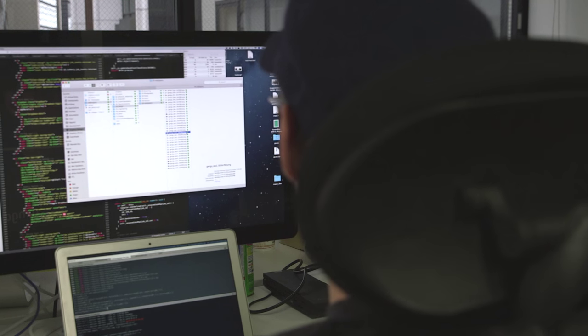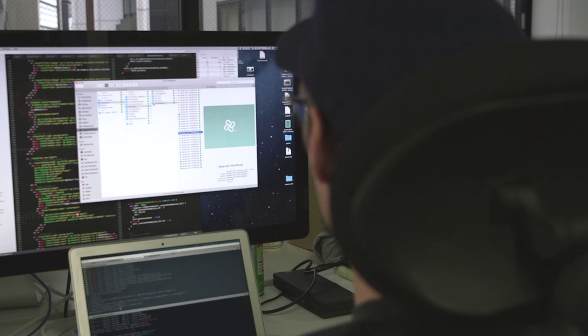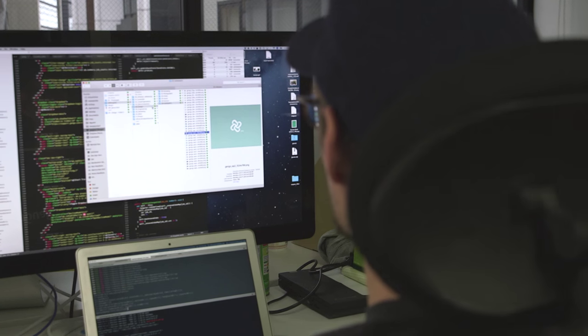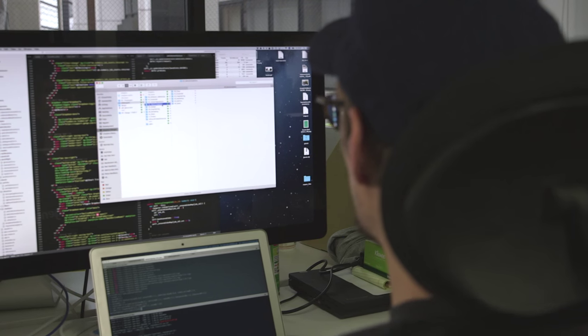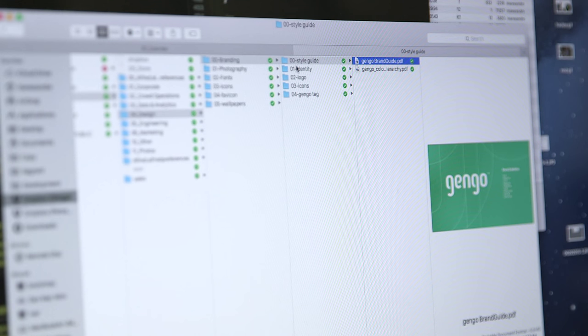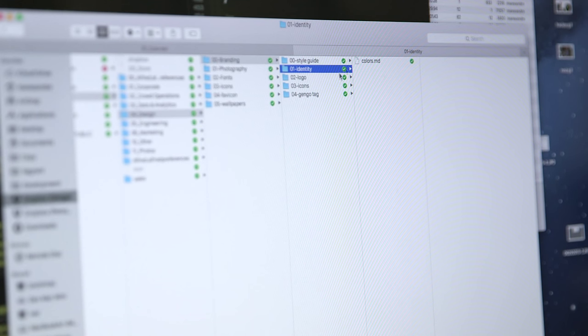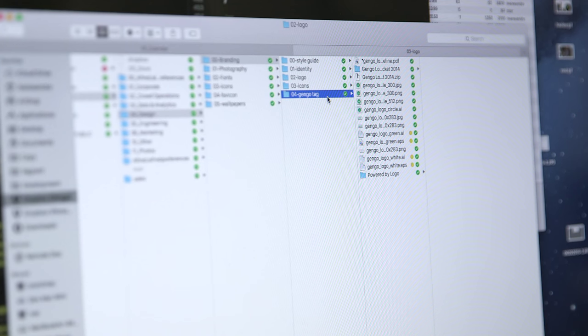I'm a developer at Gengo, and I work mainly on the Translator Workbench, which is a UI for translators. In my daily workflow, I use Dropbox a lot with the designers, so the designer would update that design or upload some image, and I would instantly know it from the notifications.